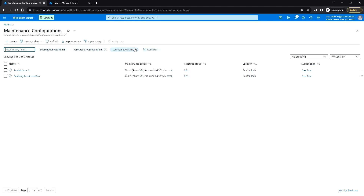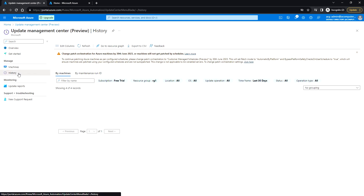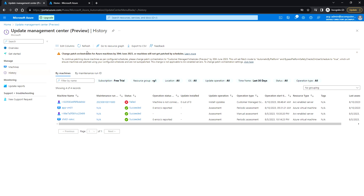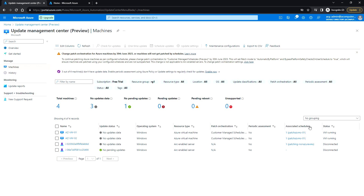From the maintenance configuration resource you can create a new configuration or edit an existing one. Under Update Management Center history, you can see all previously completed patching runs. Under Machines, we can see the associated schedule attached to both virtual machines - the schedule 'Patch ACVM01' is the one we just created and attached to these two VMs.